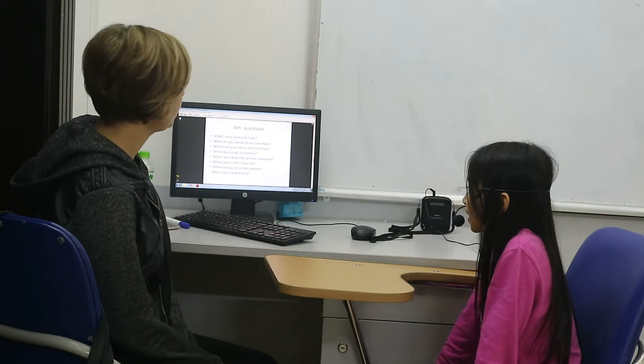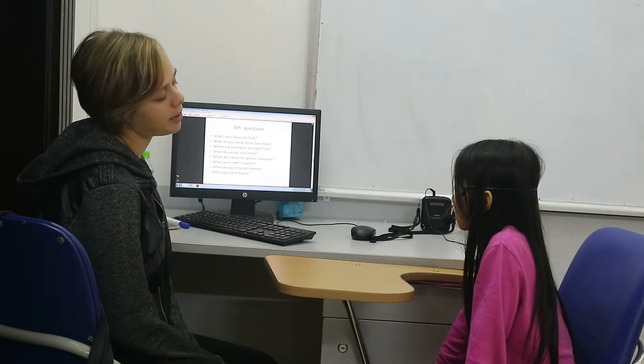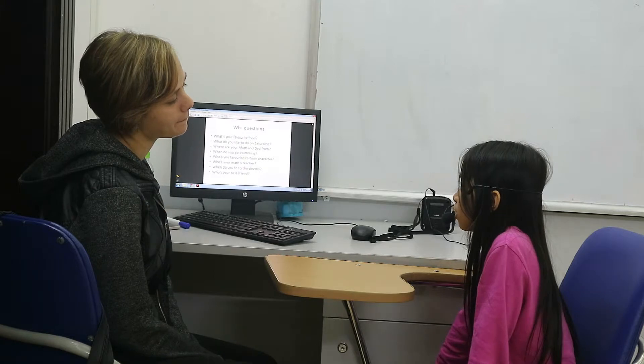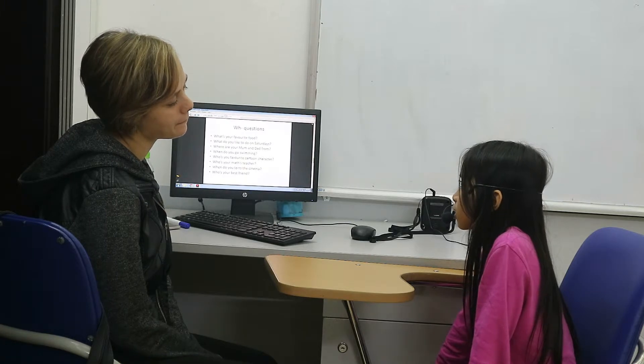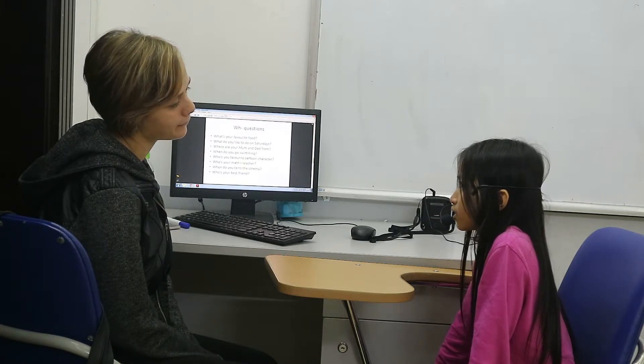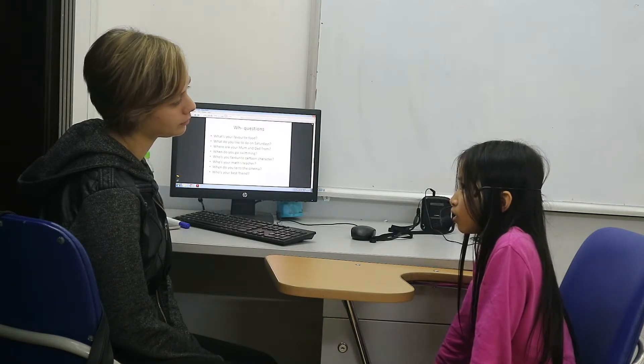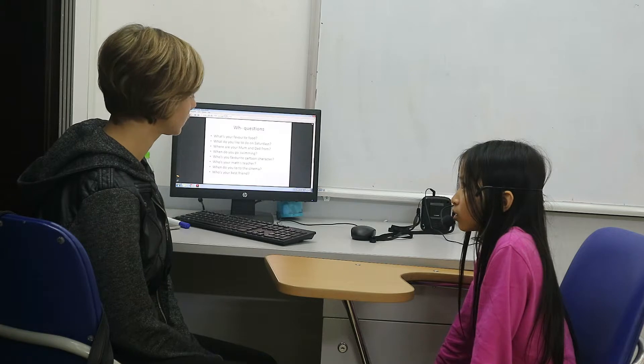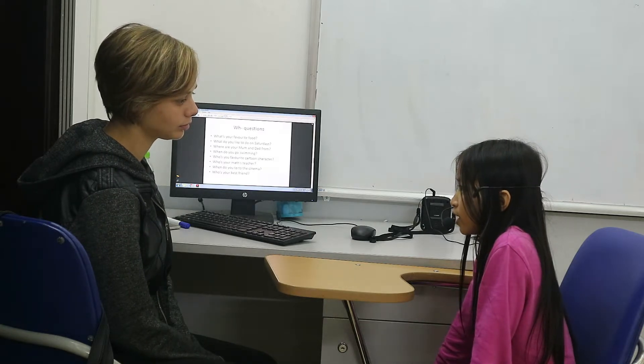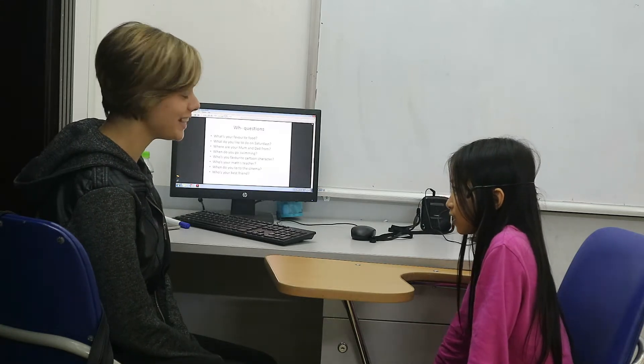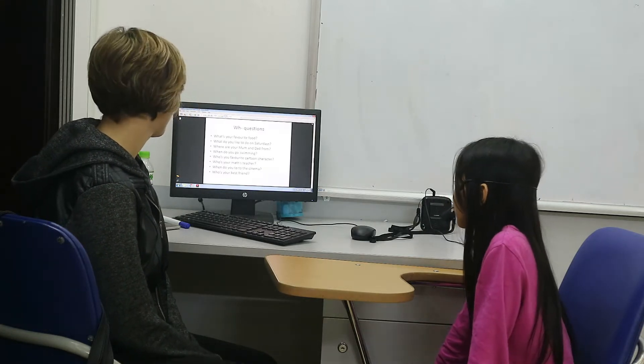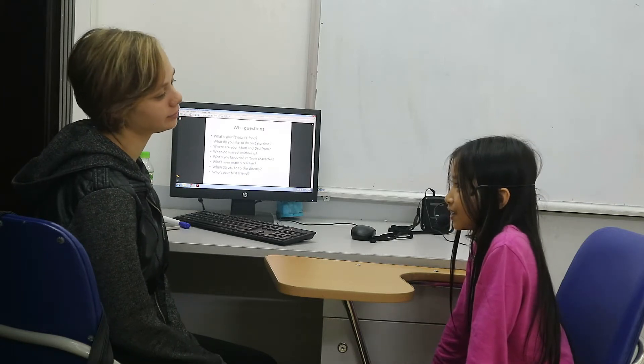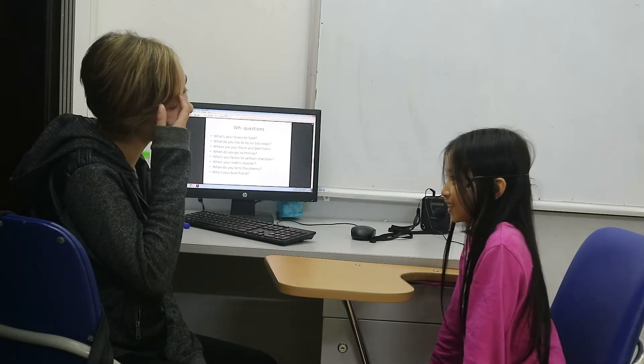When do you go to the cinema? I go to the cinema on Saturdays. Saturdays? Who is your best friend? The night.